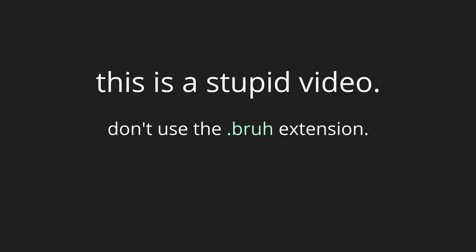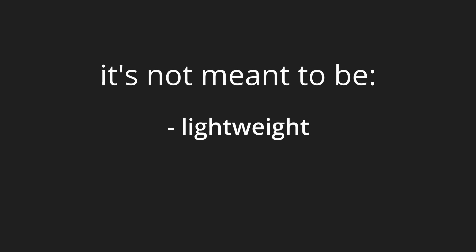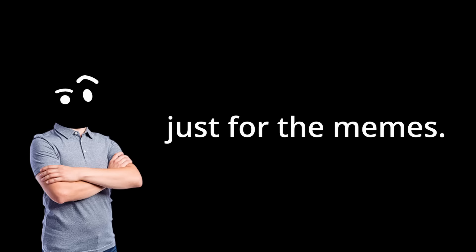Just as a side note. This is a stupid video. Don't use the BRU extension. It's not meant to be lightweight, fast, or efficient. It's just for the memes.